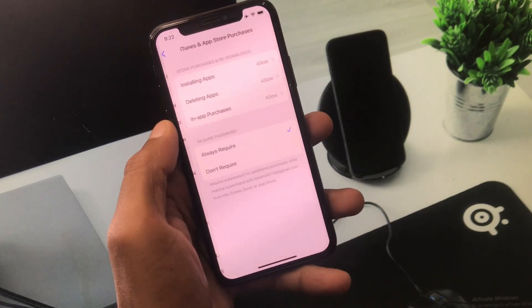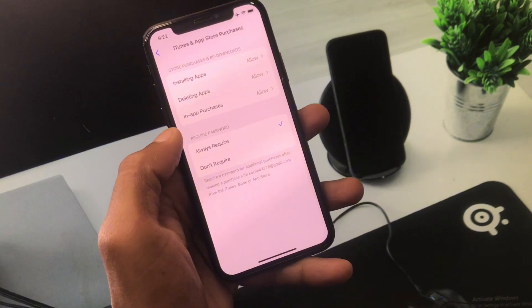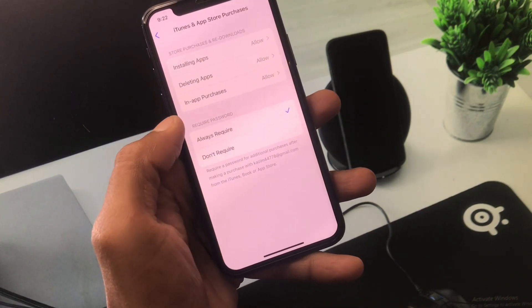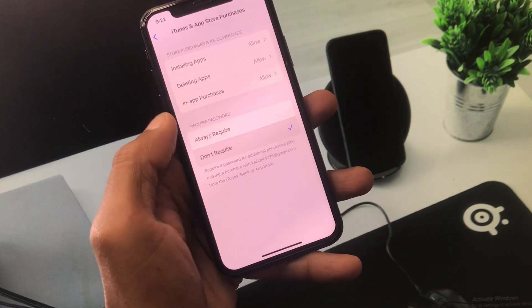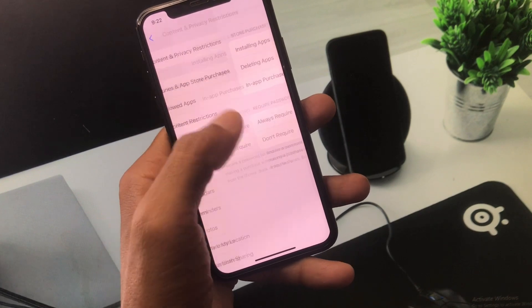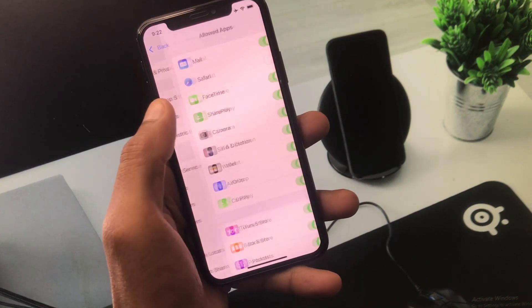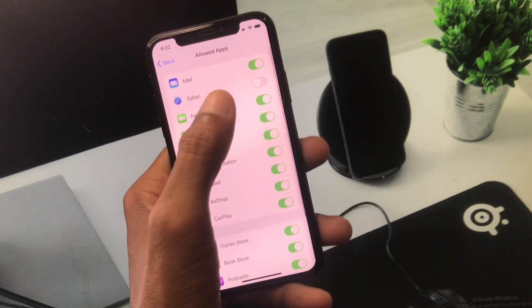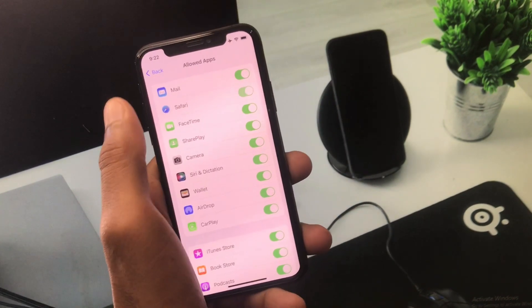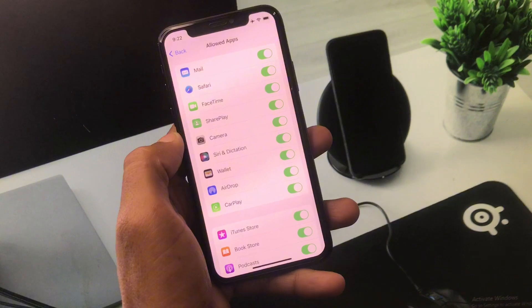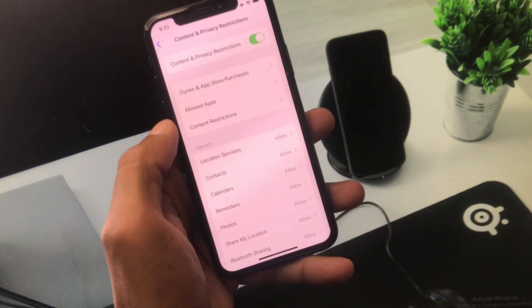Click on iTunes and App Store Purchases, and from here you have to select 'Don't Require', then go back. Here is the option of Allowed Apps and you need to enable Safari from here, and after this you need to go back.